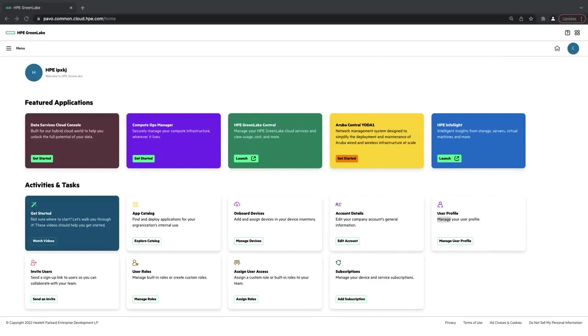Hi. In this video, I'm going to be showing you how to add an application to your HP GreenLake account and how to assign a device to an application in the HP GreenLake portal.